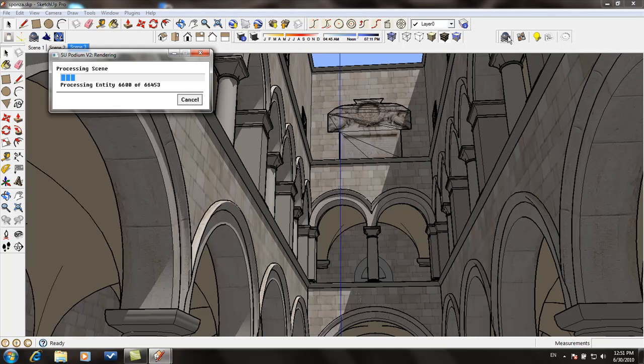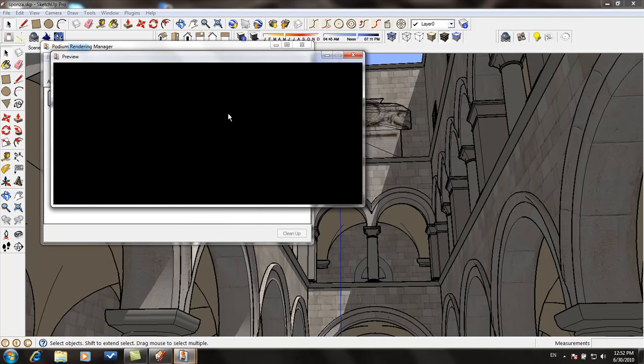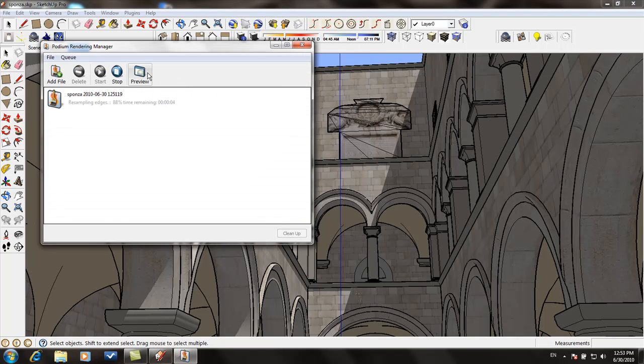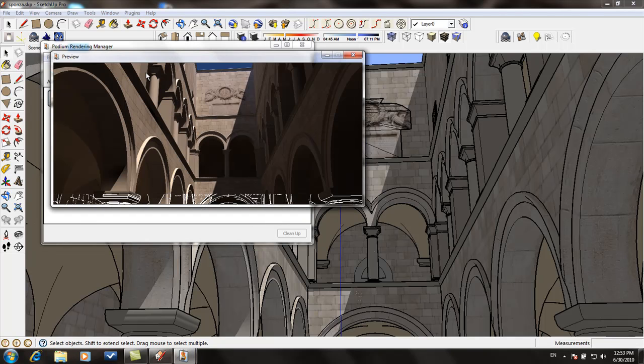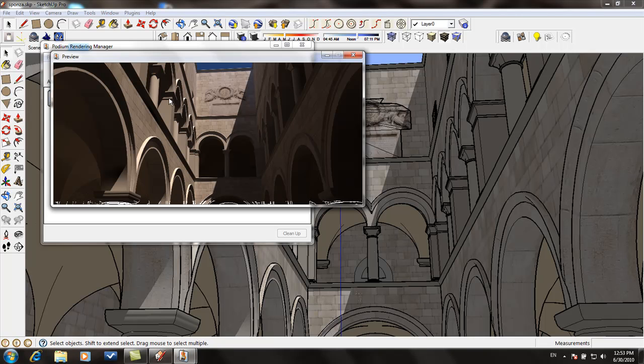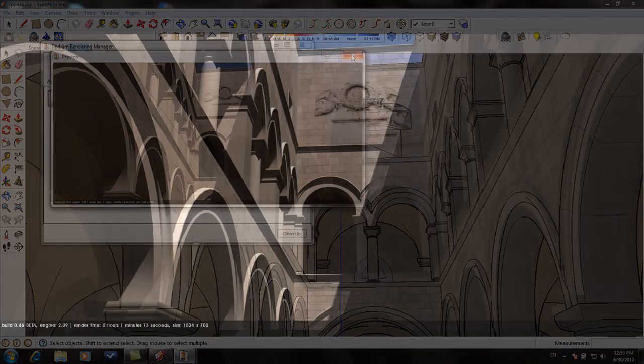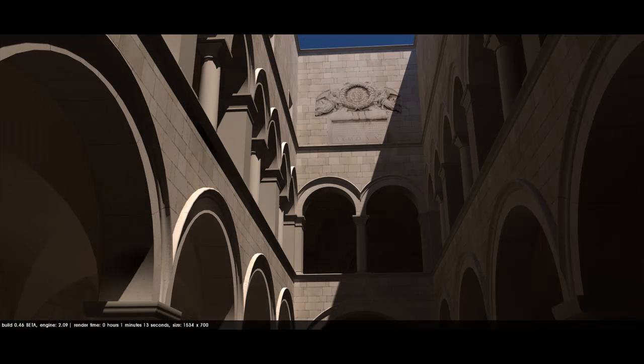Podium takes several rendering steps. One is Process Geometry, and then the Podium Render Manager gets invoked. Pre-rendering calculations are made. Ray tracing, and you can click on Preview to see a dynamic preview during ray tracing. And finally, resampling, or anti-aliasing.